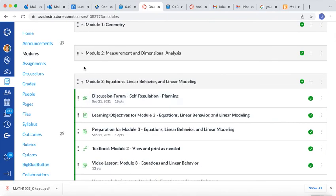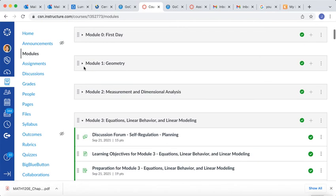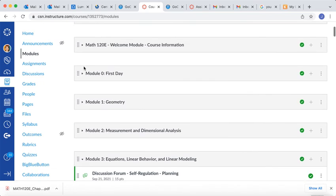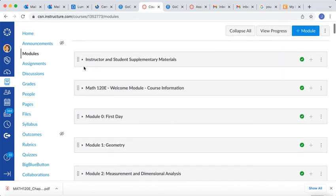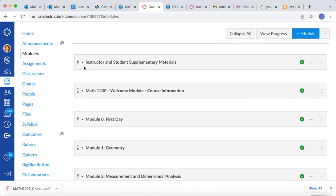Again, Module 5 did not change, so there's no file for that particular module, but you can update all the other modules in the same fashion. Delete the old one and add the new.